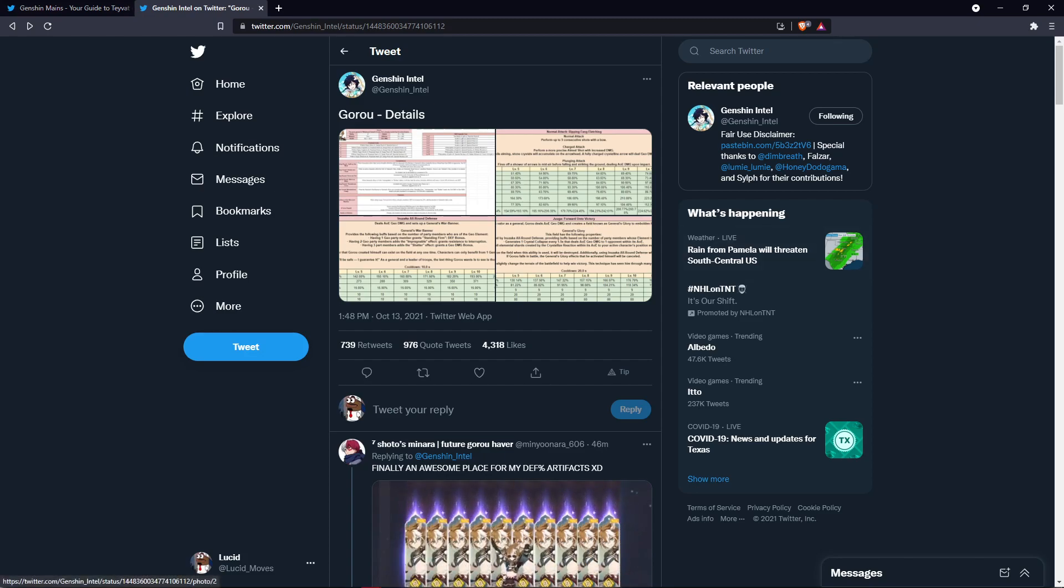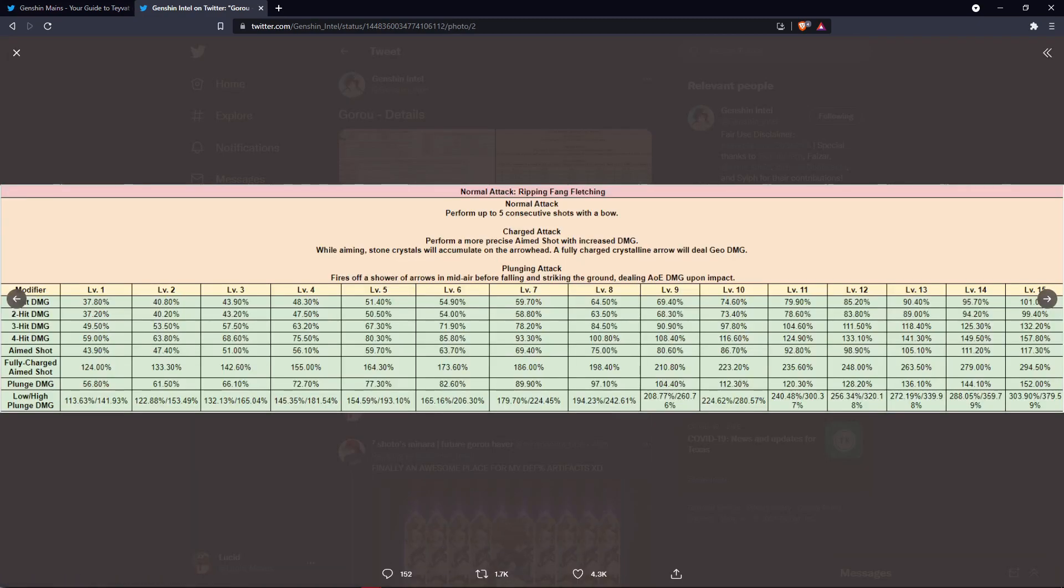So first things first, let's take a look at his normal attacks. They're nothing too special, these are basic, that's basically it for the normal attacks.